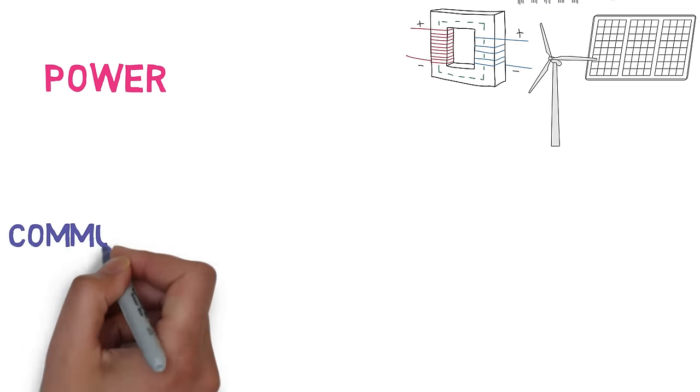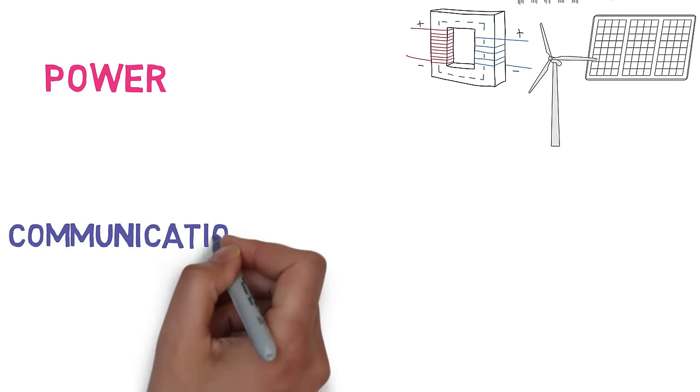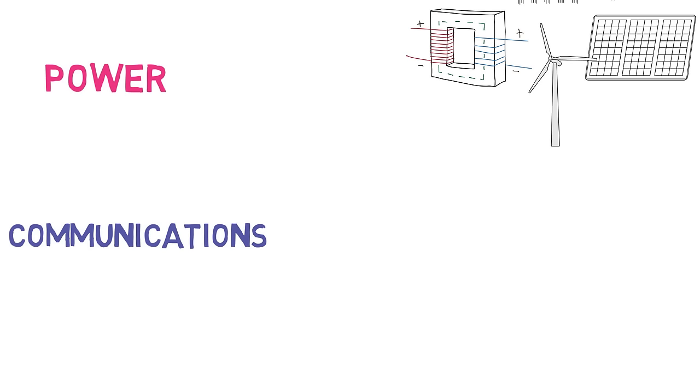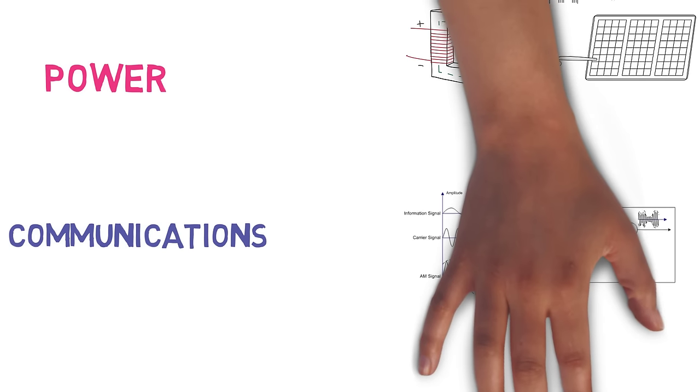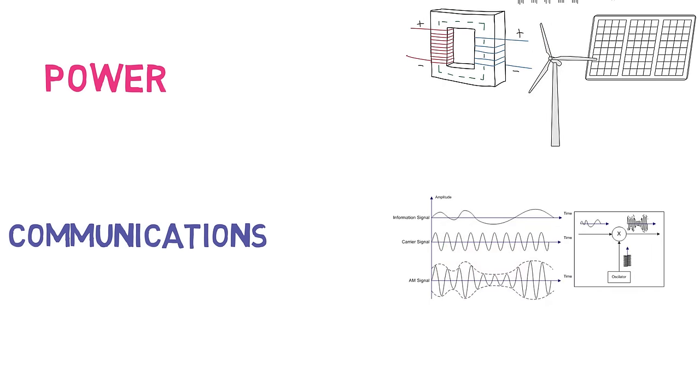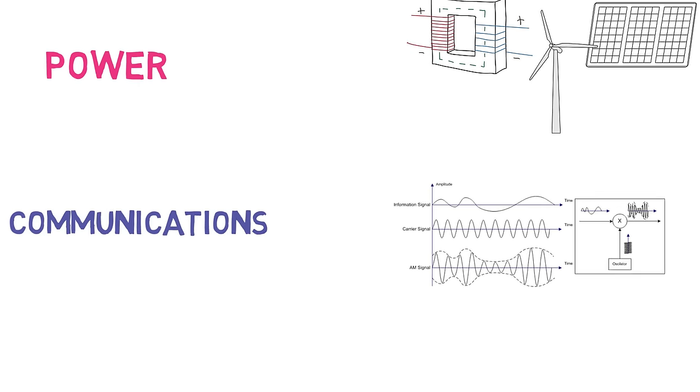Communications refers to engineering that deals with transmission of information through a medium. In this field you will deal with filters, modulations, and protocols. So if you're interested in radio, the internet, and how information is transmitted from your cell phone then these are the electives for you.